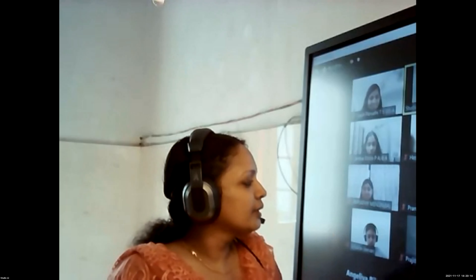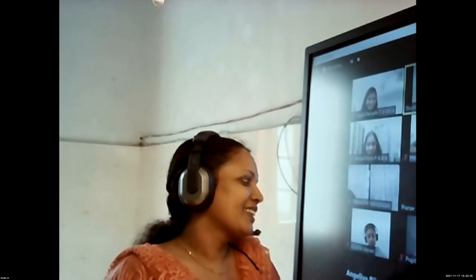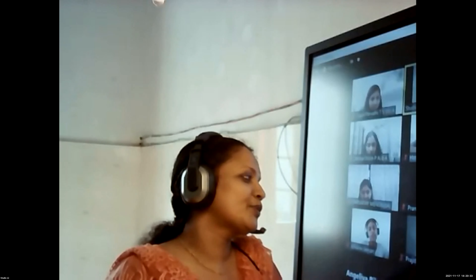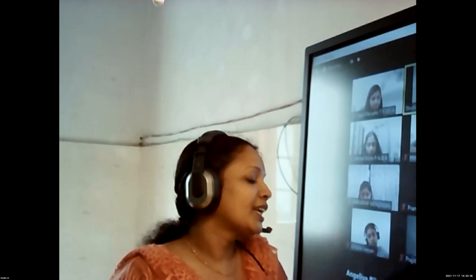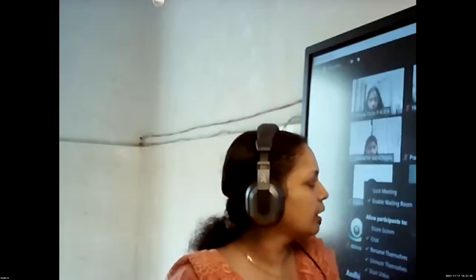Okay. I'll take your attendance and we'll wind up. Thank you, children. We'll see you next class. Thank you, ma'am.